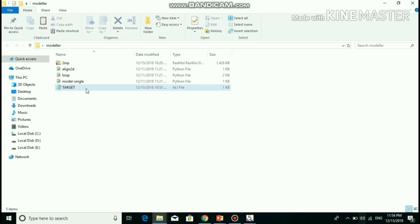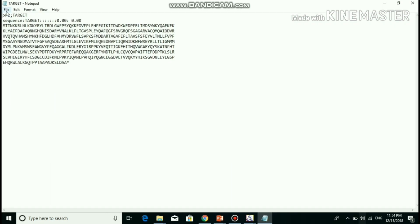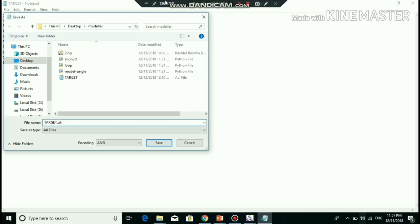These are the MODELLER scripts for catechol dioxygenase. In the target file, the first line indicates the sequence code in the PIR format. The second line indicates that the file contains the sequence with unknown structure. The third line contains the catechol dioxygenase sequence. The star symbol is required — it indicates the end of the target sequence. Then the file was saved as target.ali in PIR format.